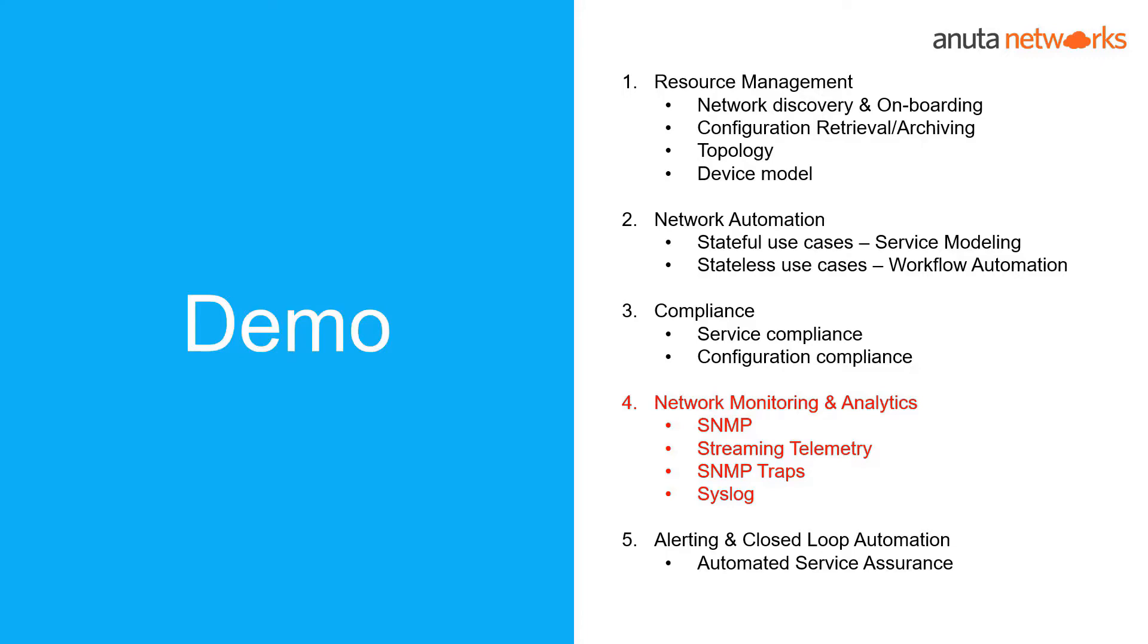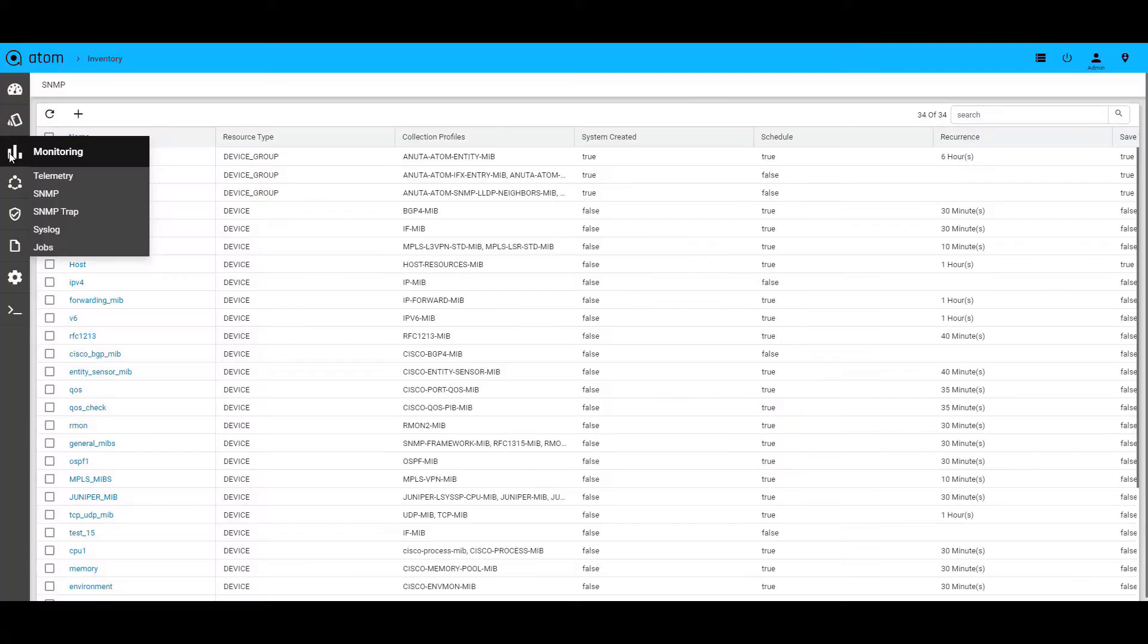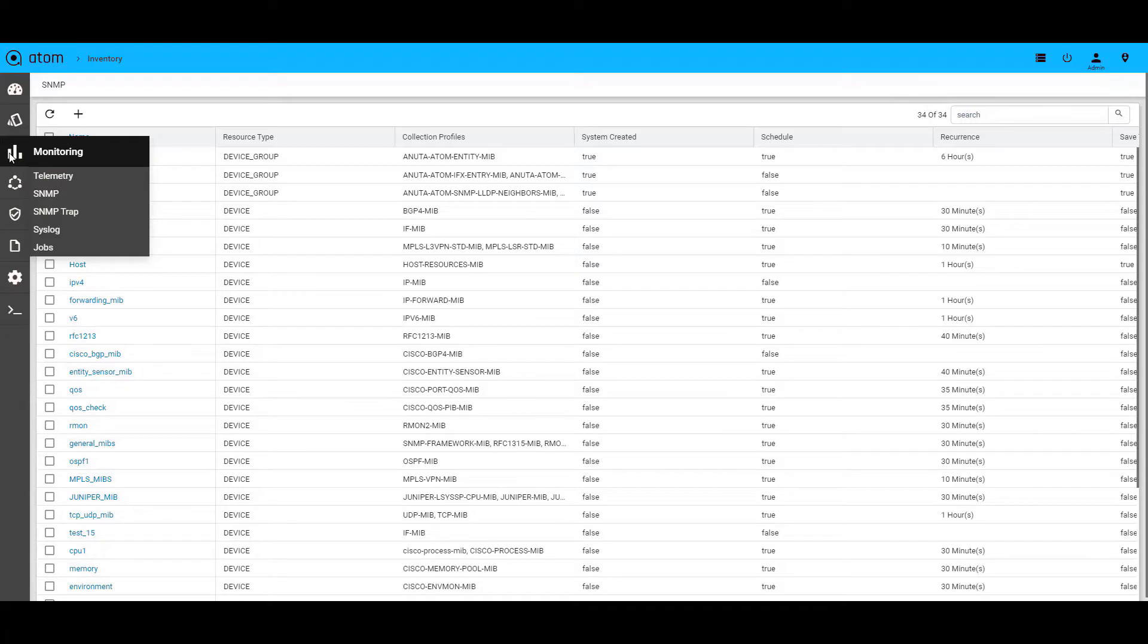Hello everyone, in this video we will discuss the network monitoring and analytics capabilities of Anuta Atom. Atom has collection capabilities to support data from disparate sources such as SNMP, streaming telemetry, SNMP traps and syslog. Let's take a look at them.